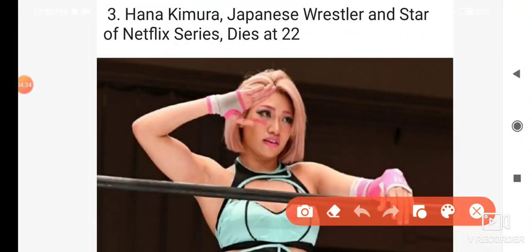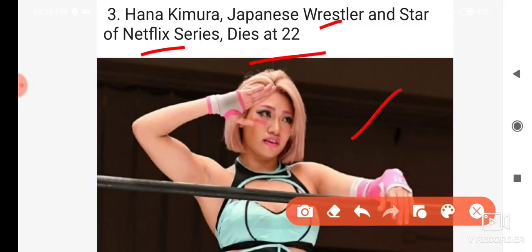Hana Kimura — she is a Japanese wrestler and a Netflix star. She passed away at the age of 22.